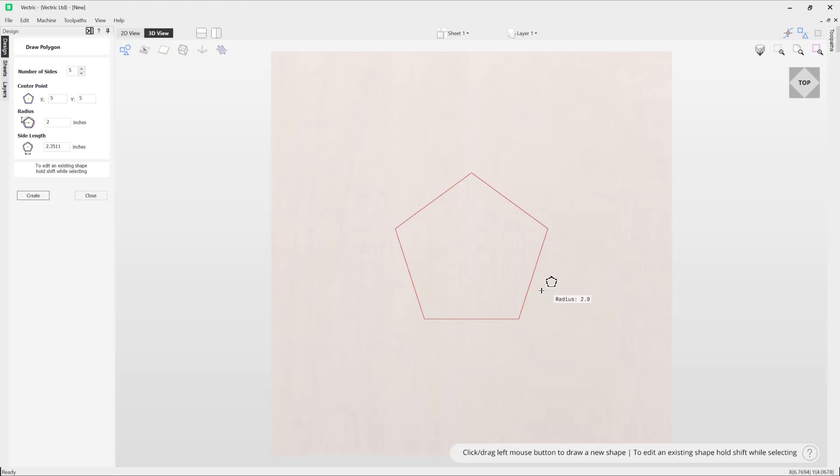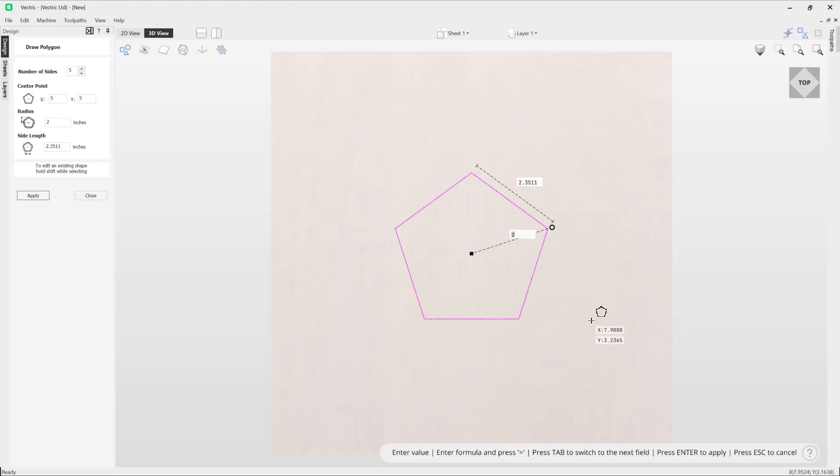At the moment it's at two inches, and if I'm happy with that, I can let go of my mouse and it will create that shape for me. I can make further edits to my polygon should I need to by adjusting certain parameters.